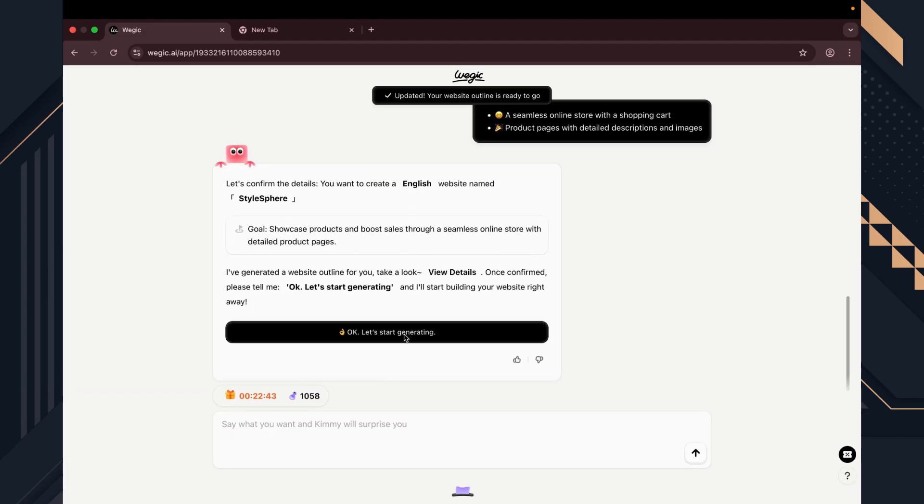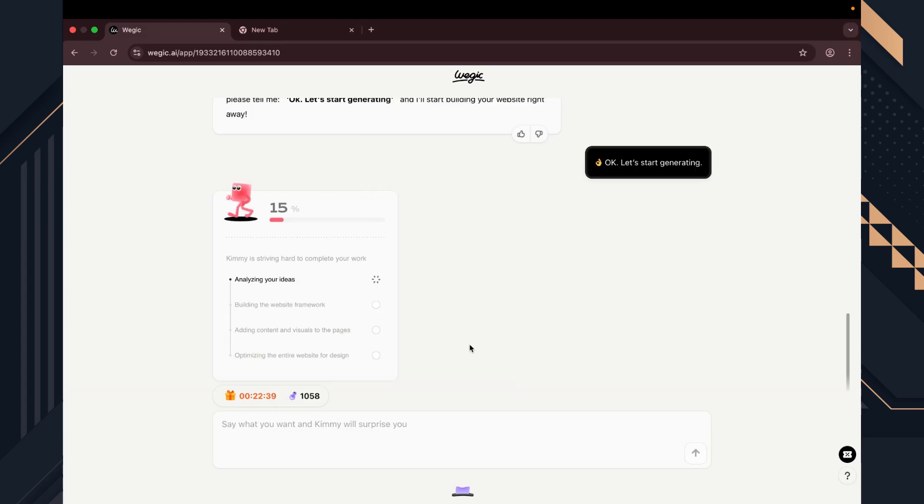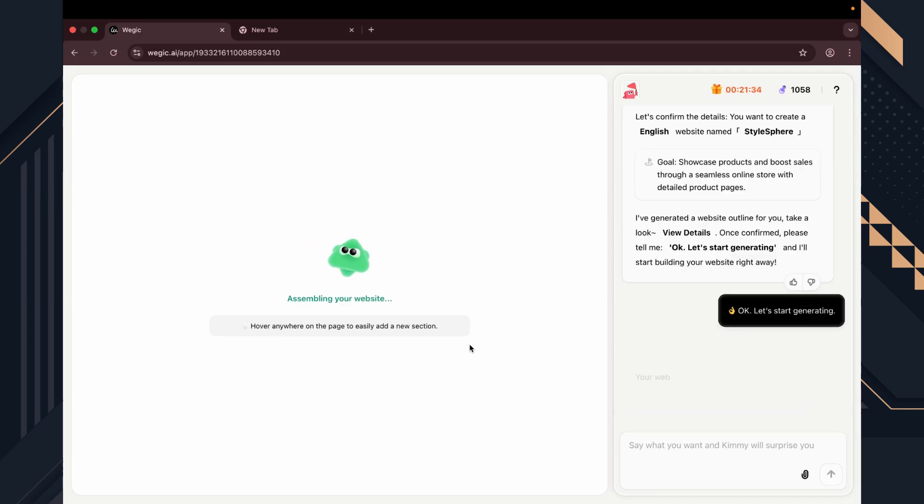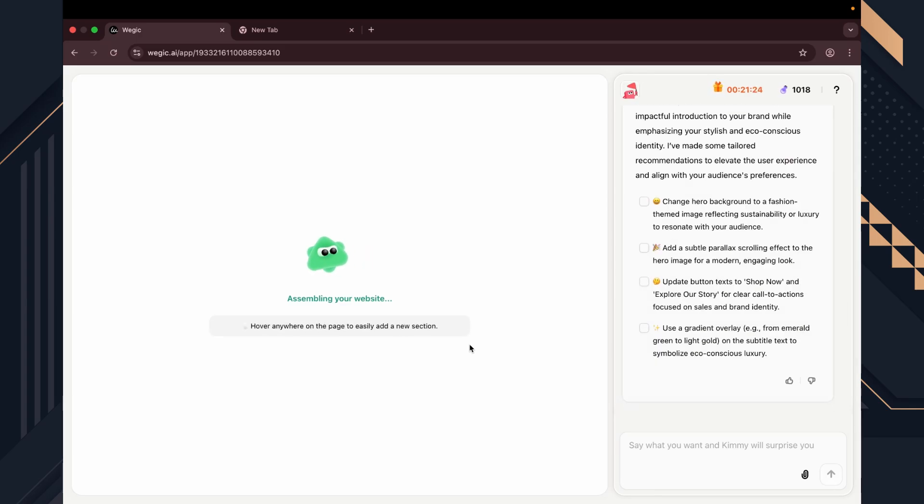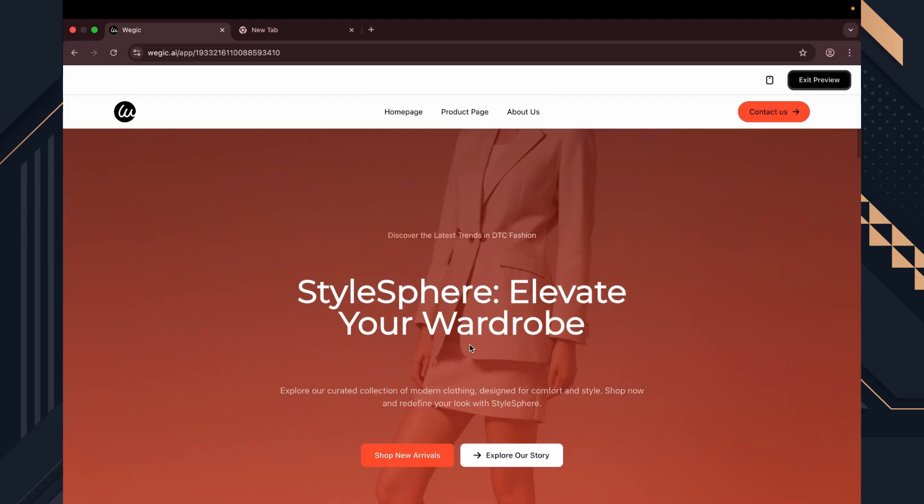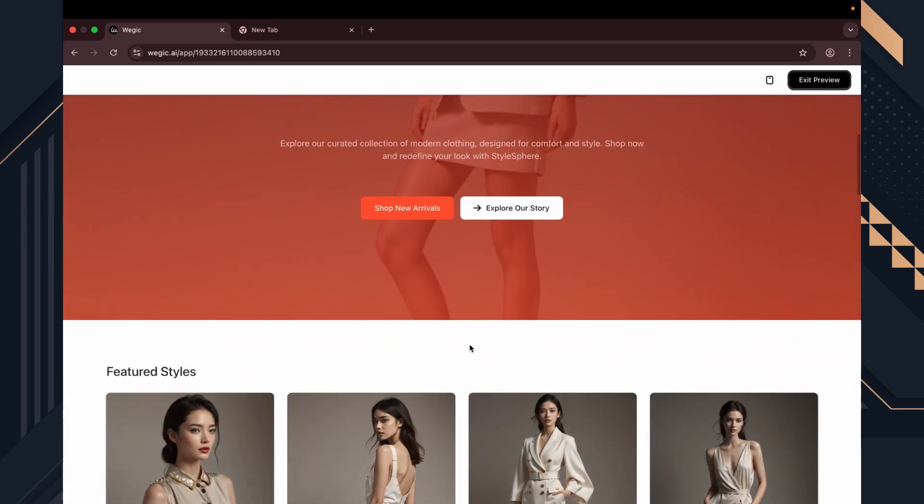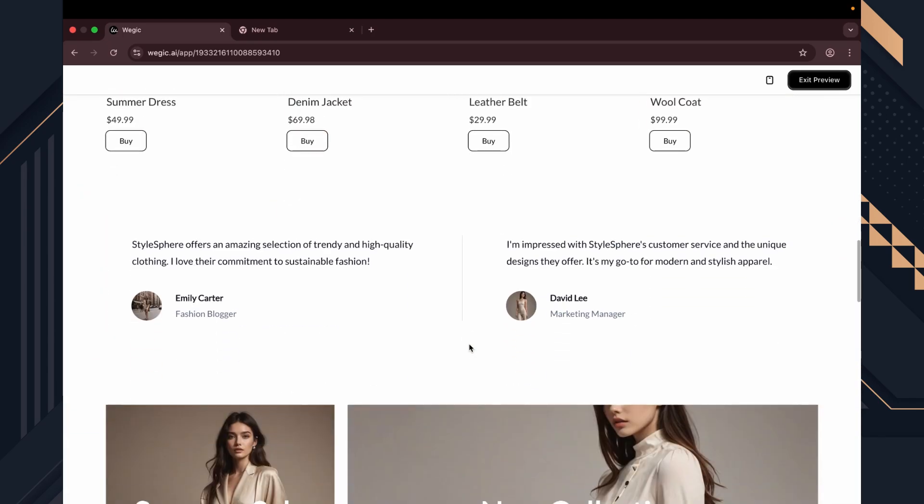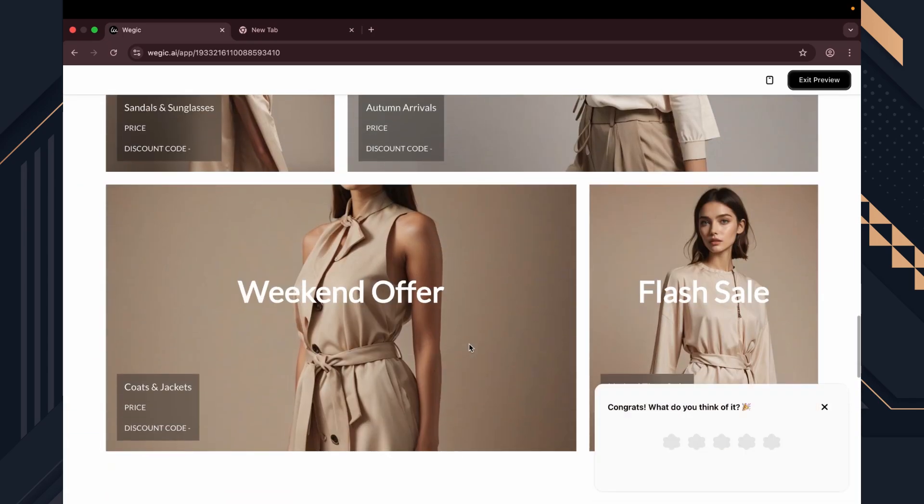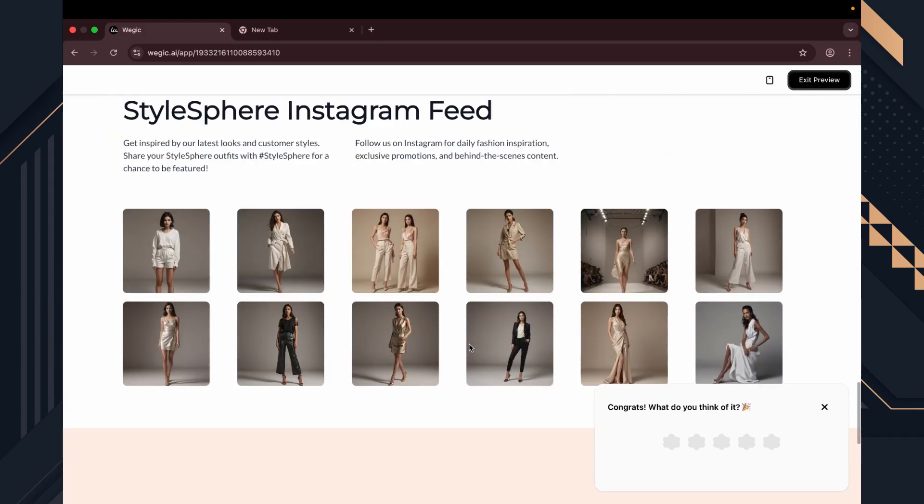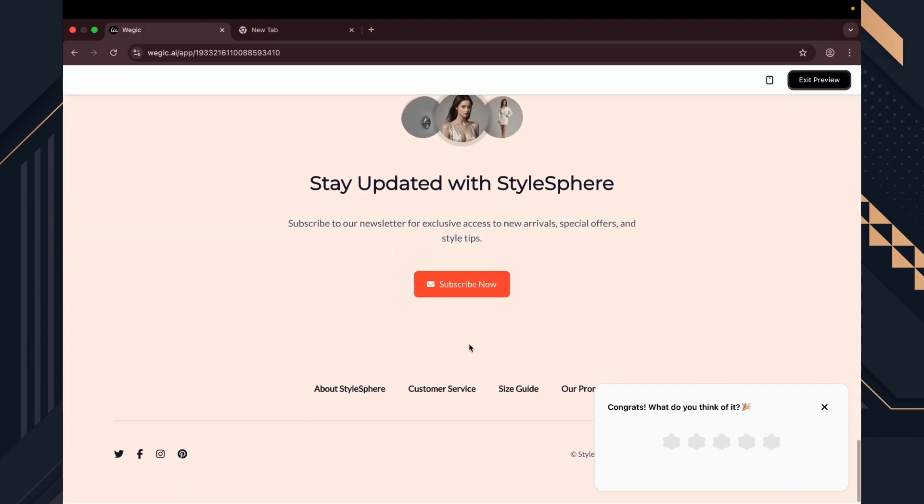Let's start generating. It takes just a few seconds to generate. I'm going to fast forward this part so the video doesn't get unnecessarily longer. Okay, here we go. This is the first look at our online store. We have the hero section, product cards, some reviews, discounts and promo content and a newsletter.